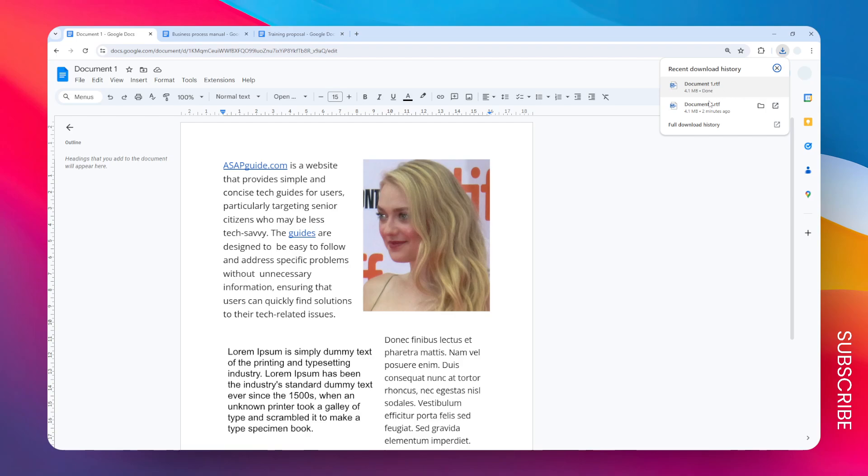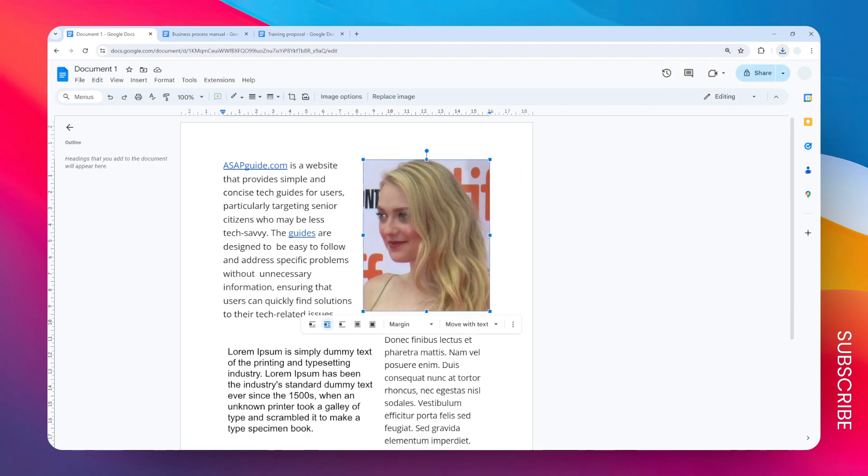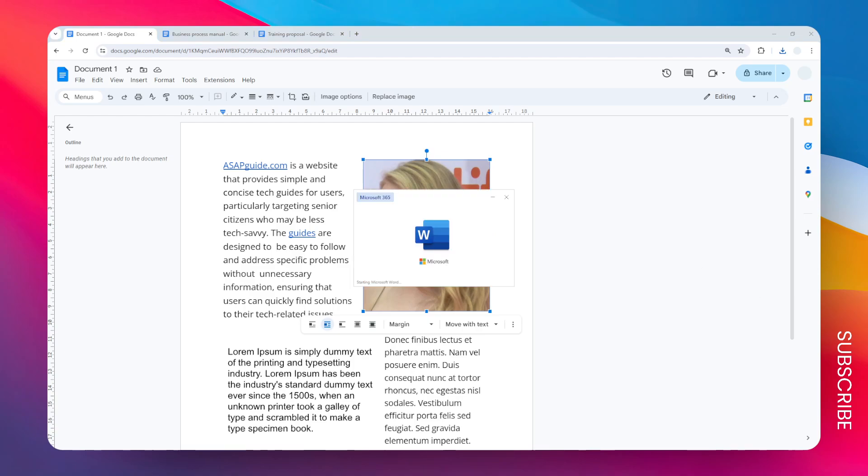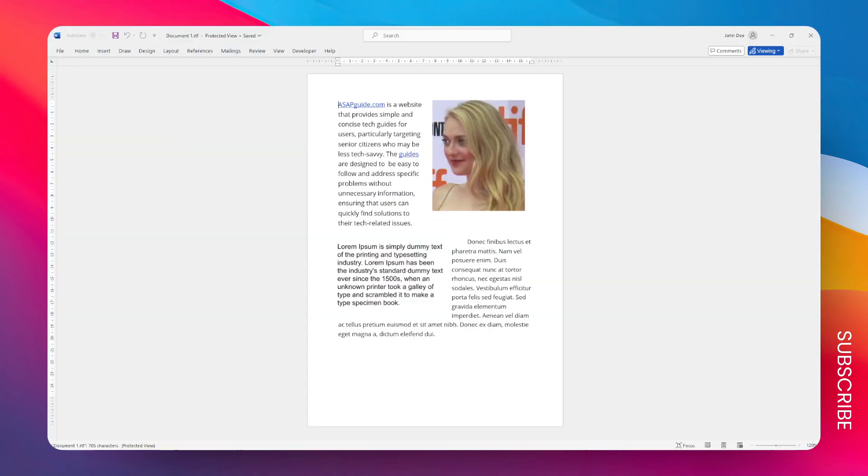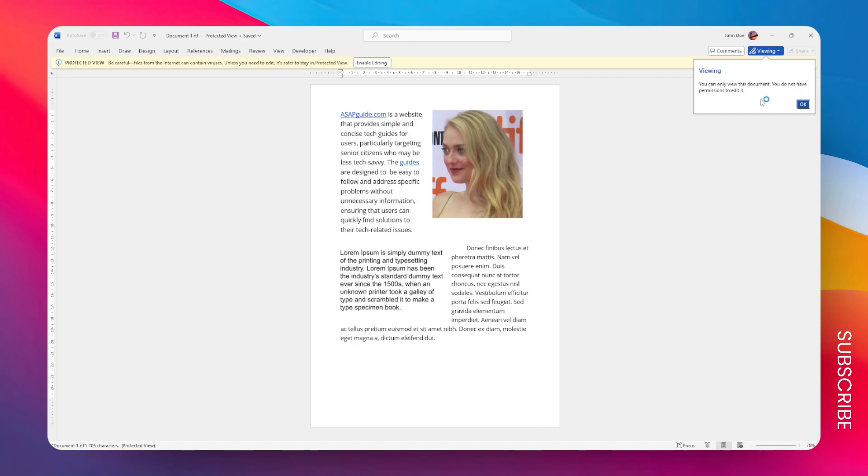Now let me open that document using Microsoft Word and you will see that it is more or less the same as the original document.